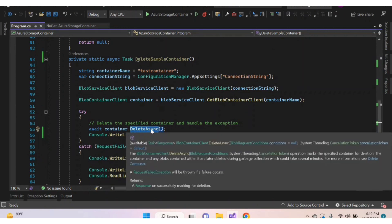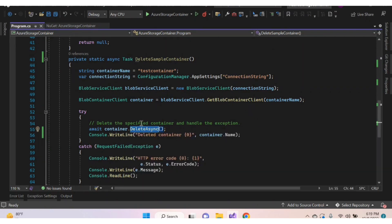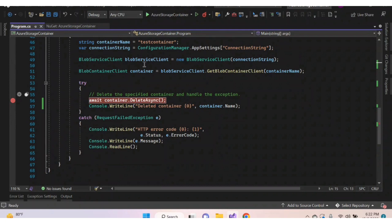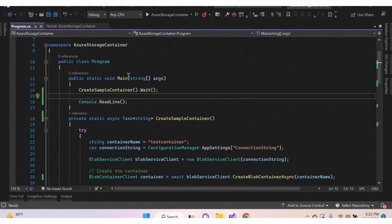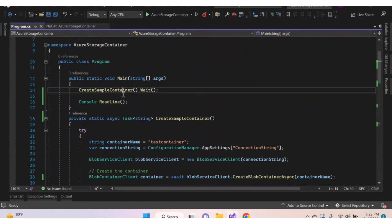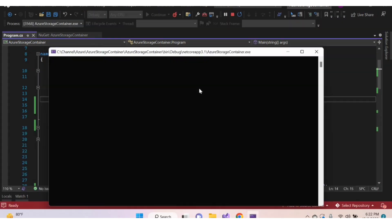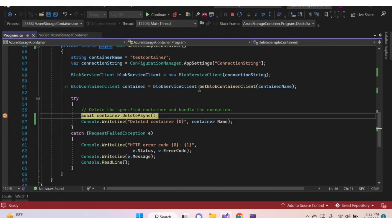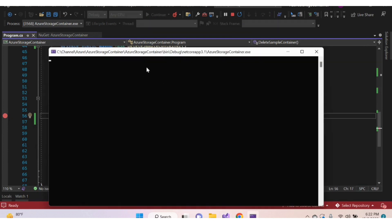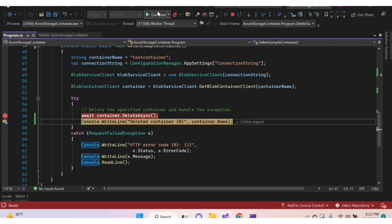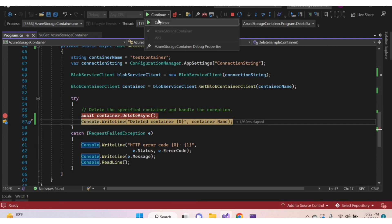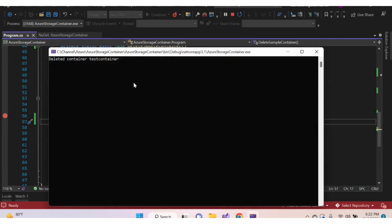Here we're using the asynchronous method; you can also use the synchronous method. Let's execute and check. The Delete method was called — the container was deleted successfully.